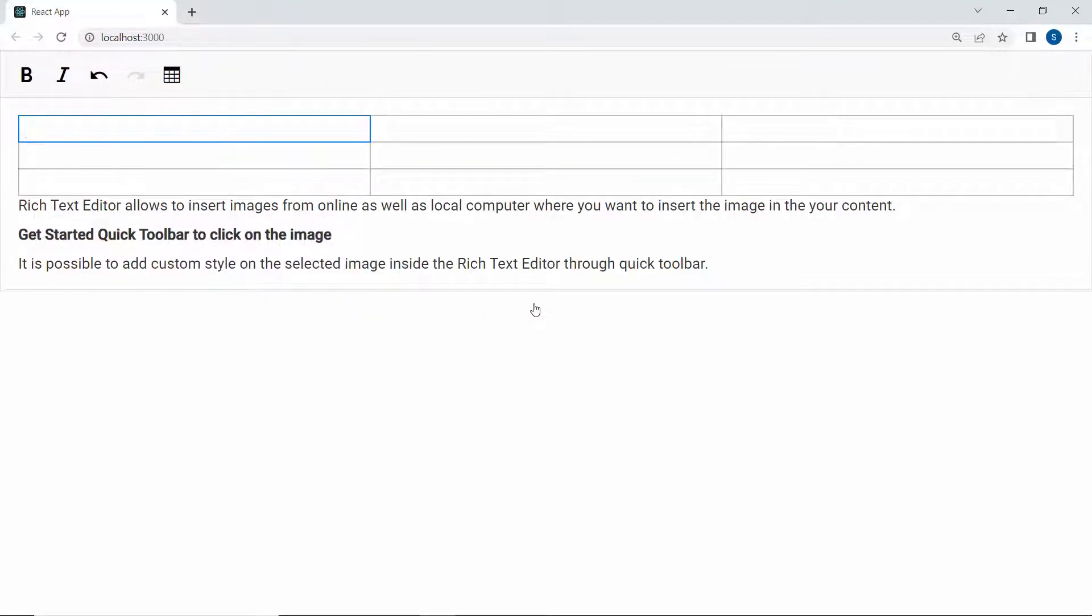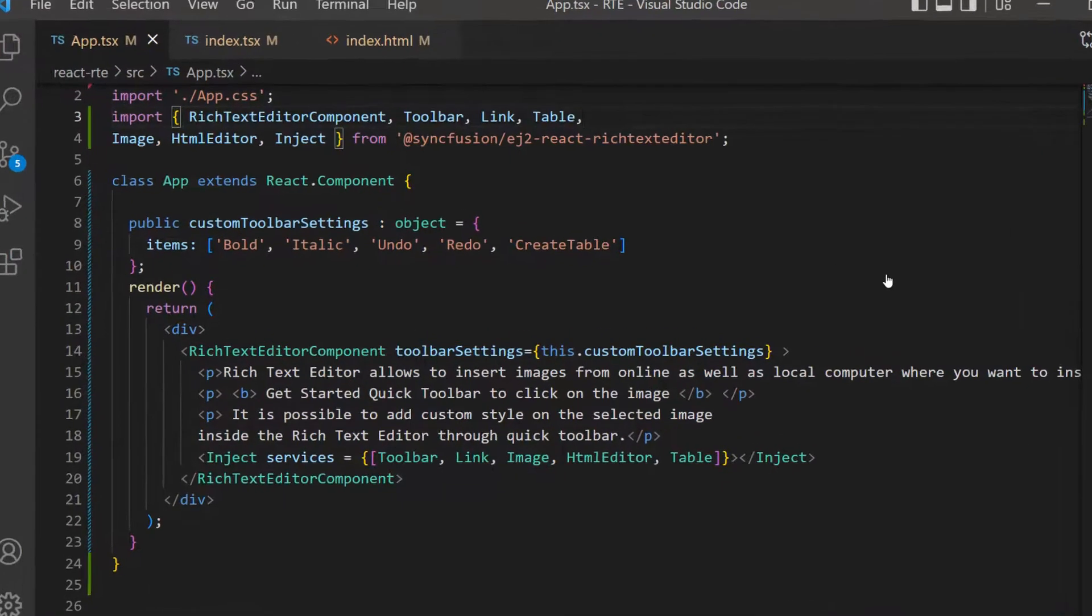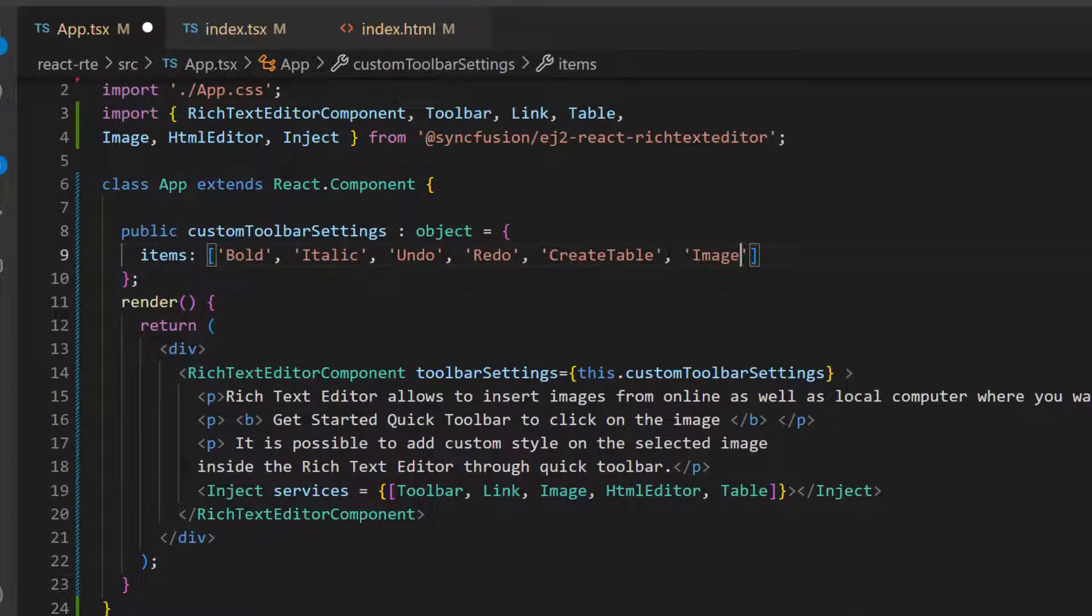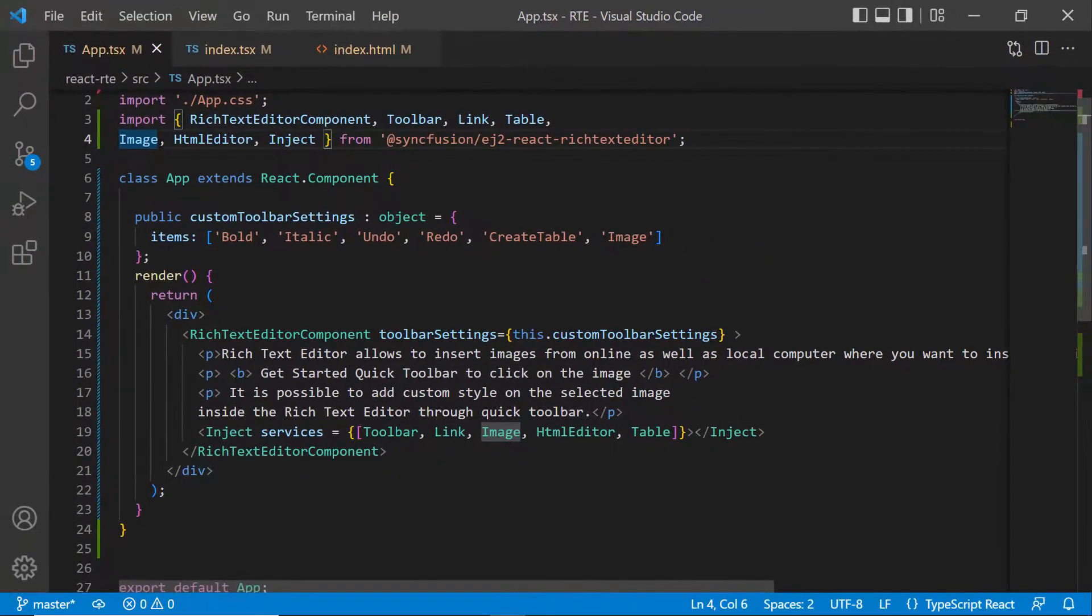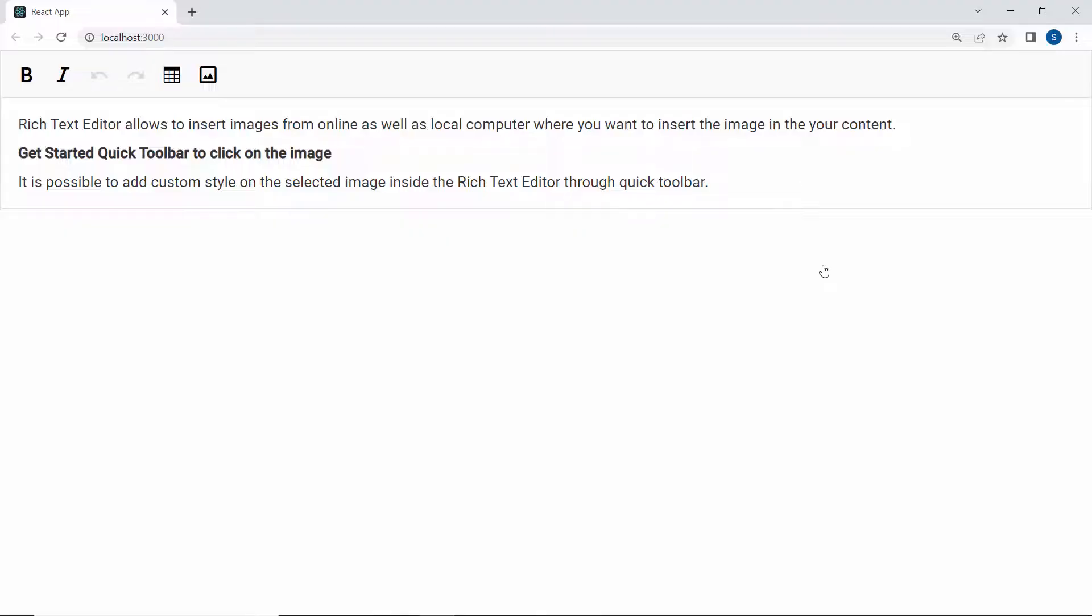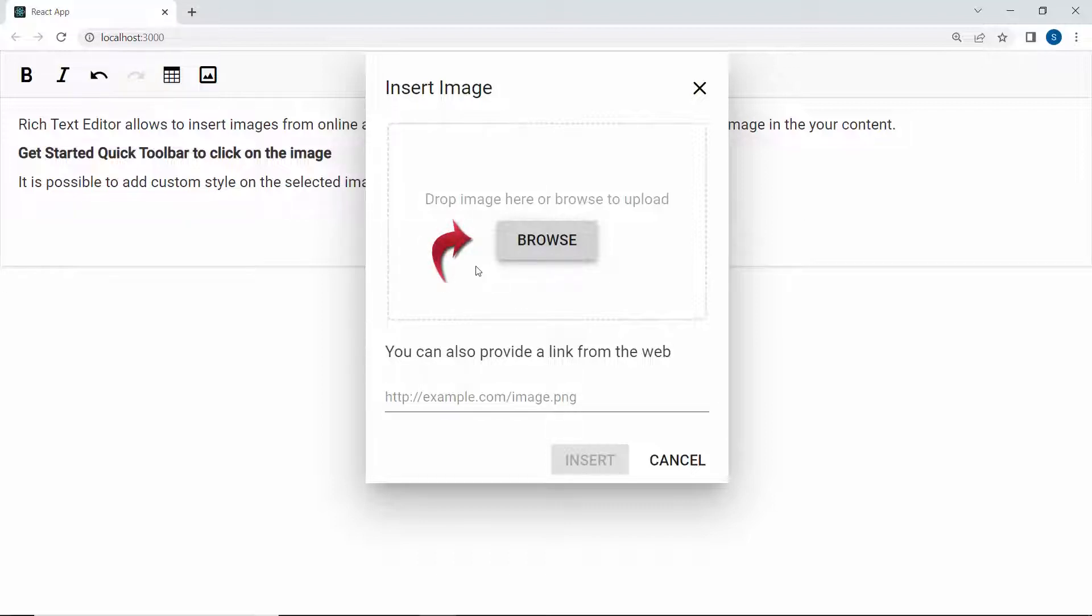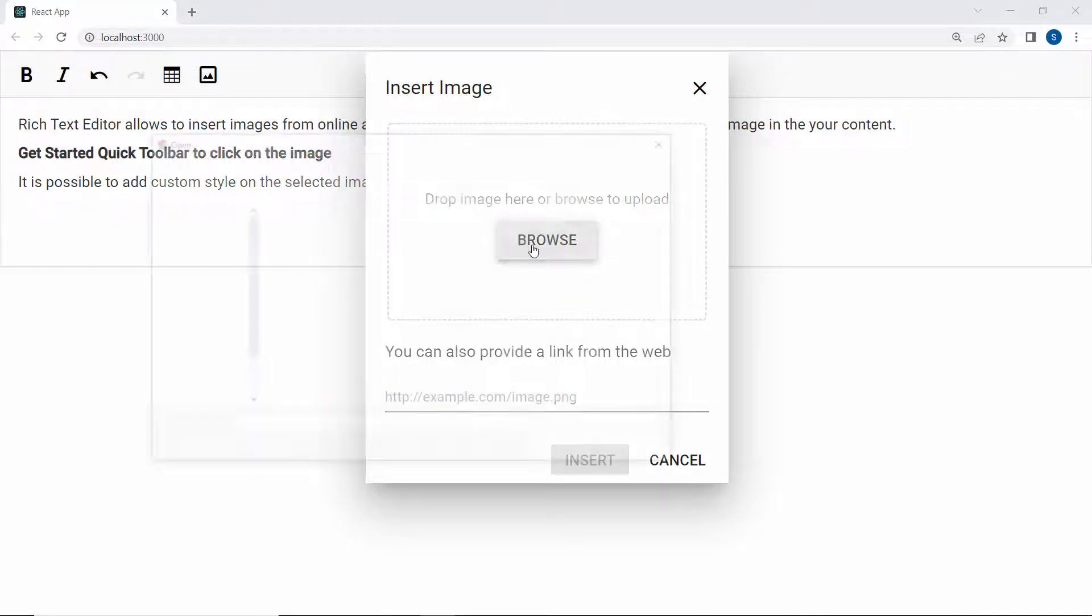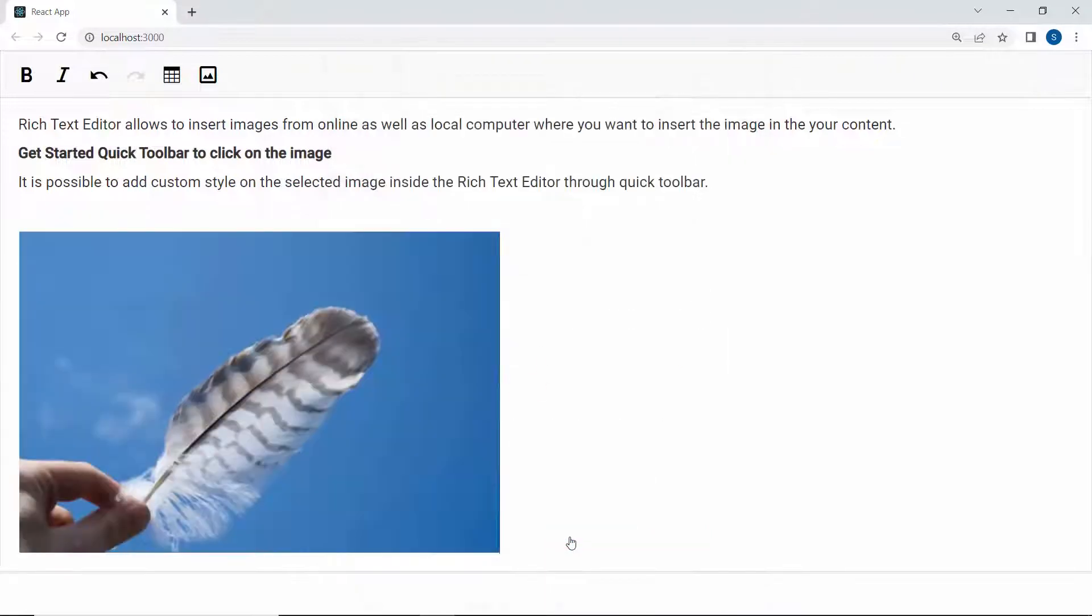Next, I will show you how to include an image HTML element in the Rich Text Editor toolbar. I add the item image within this custom toolbar settings object. I make sure that the image module is imported and inject this module here. You can see the Rich Text Editor toolbar displayed with an image button. I click it and the insert image dialog opens. In this dialog, you can find two options to upload an image. The first option is uploading an image through a browse button. The second is putting an image link in this field. I click this browse button and upload an image. Notice here the image is rendered in the component.